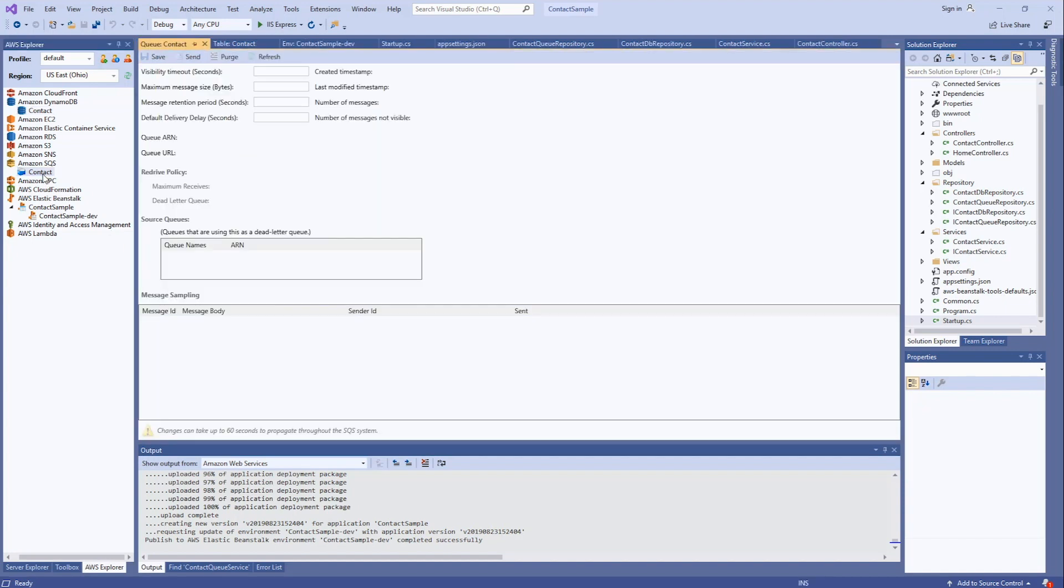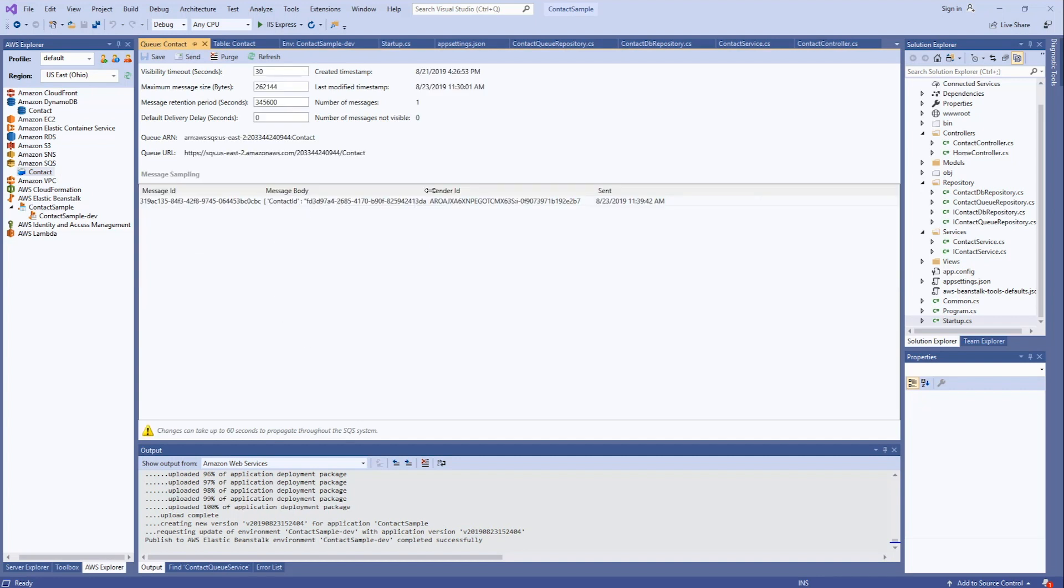In SQS, we have our message, which is now just the contact ID instead of the whole contact form.